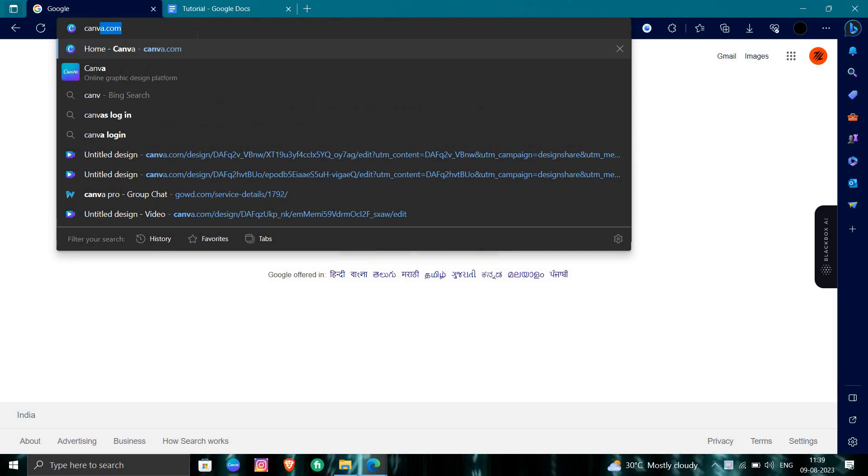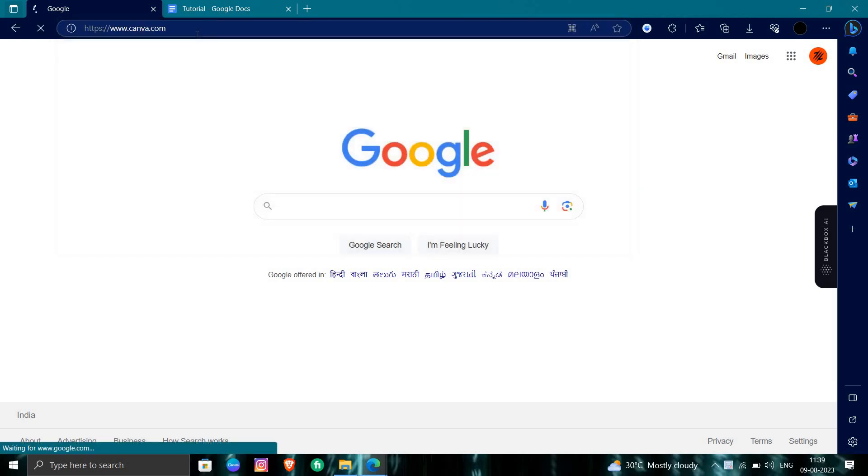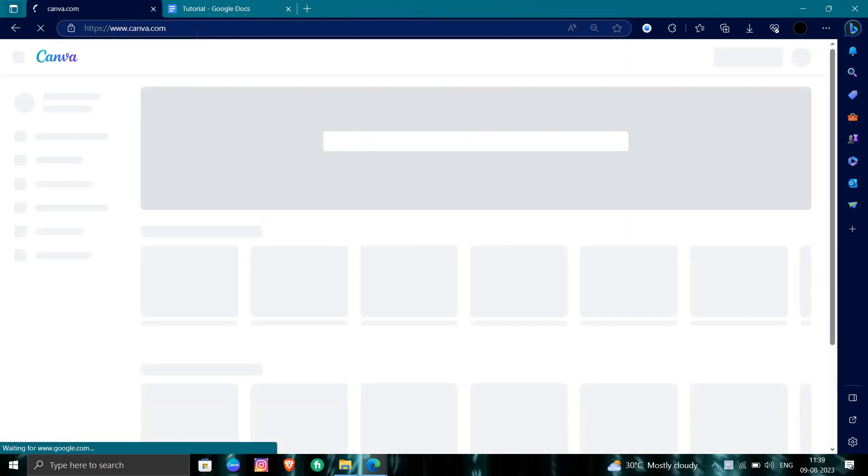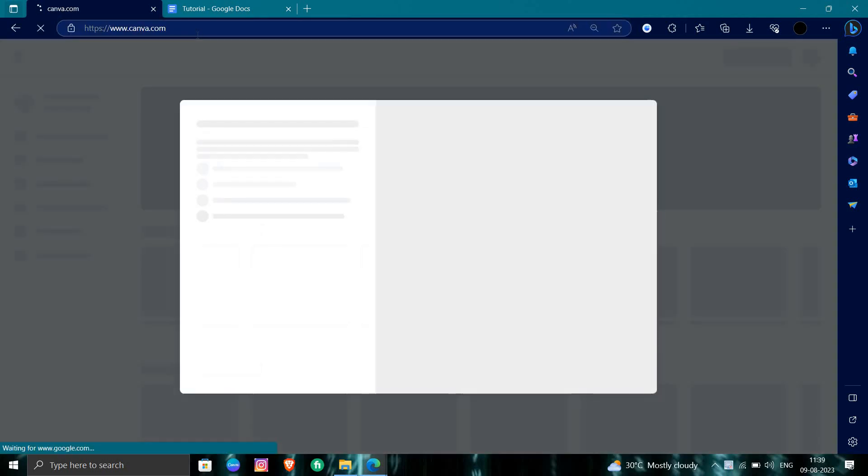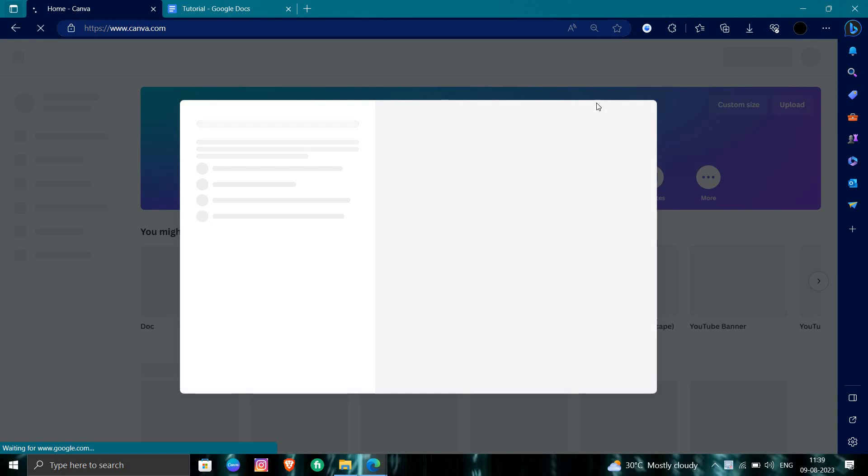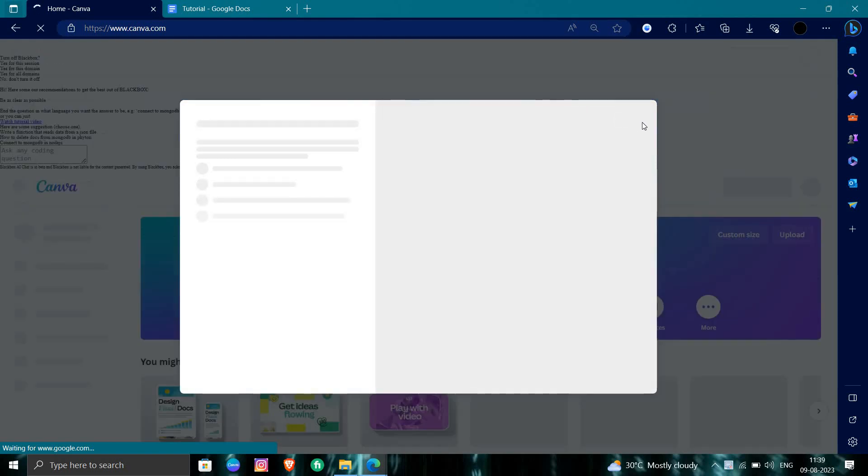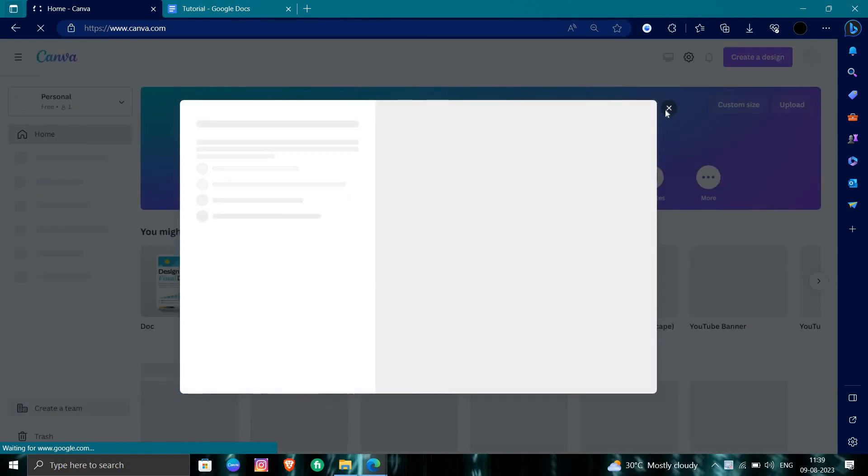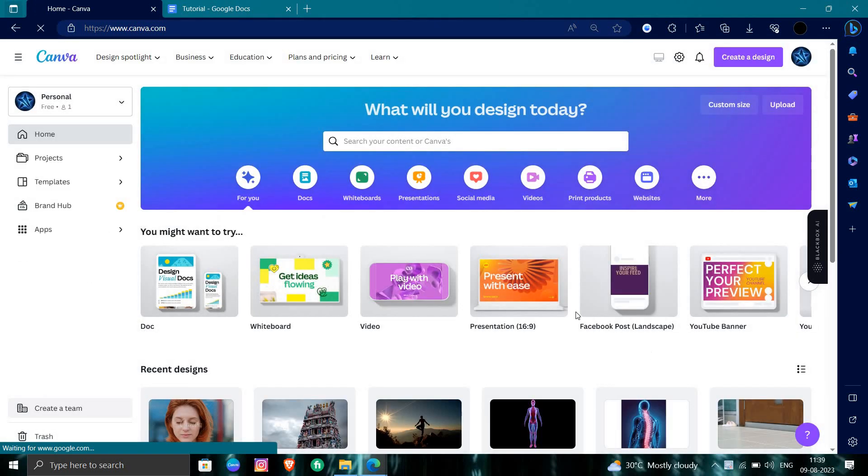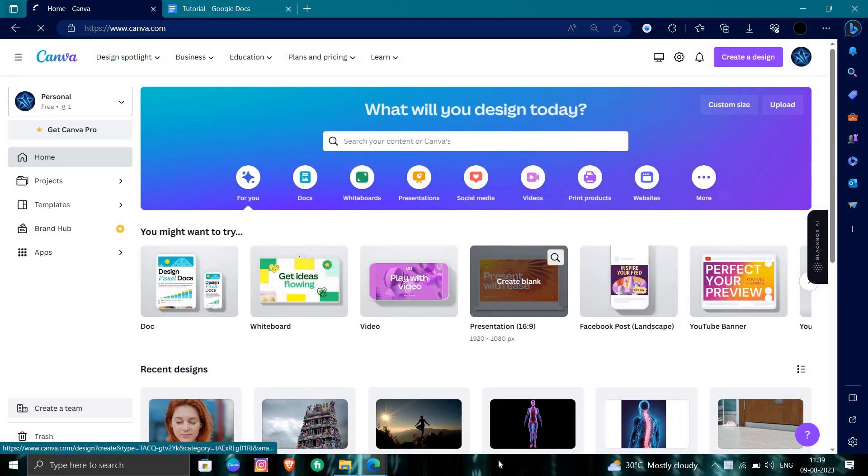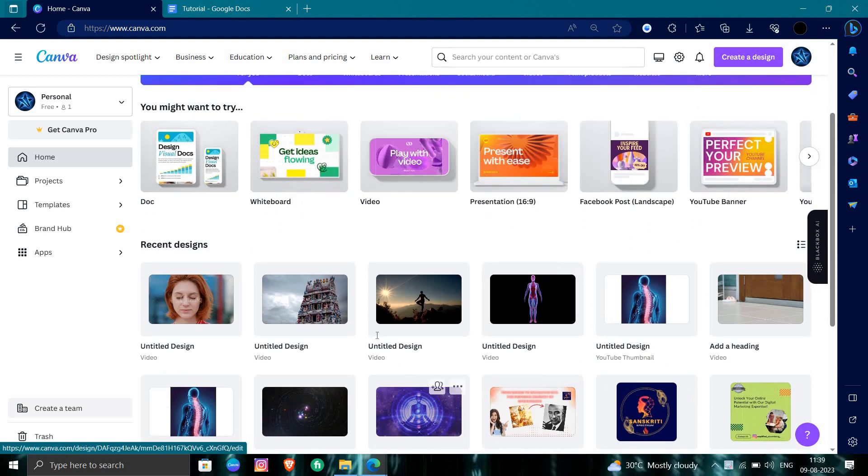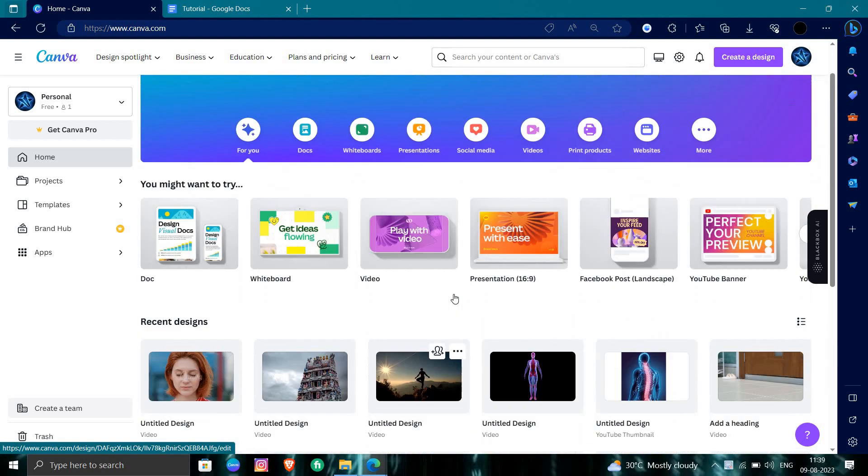Here you need to first login with your account.